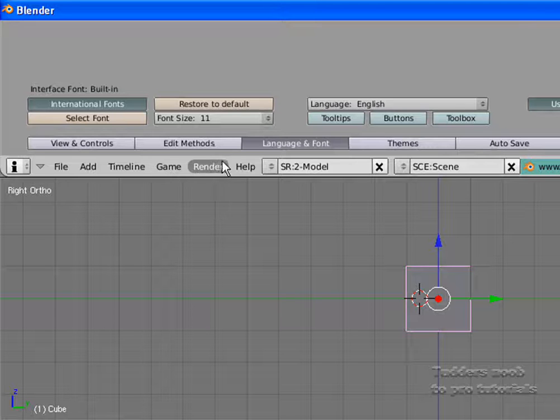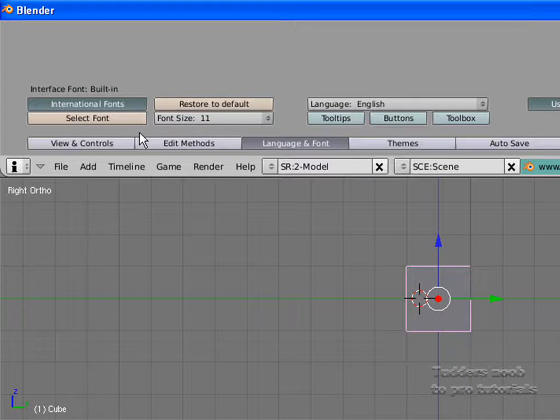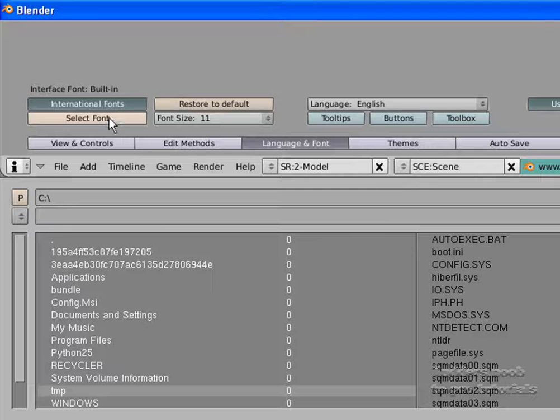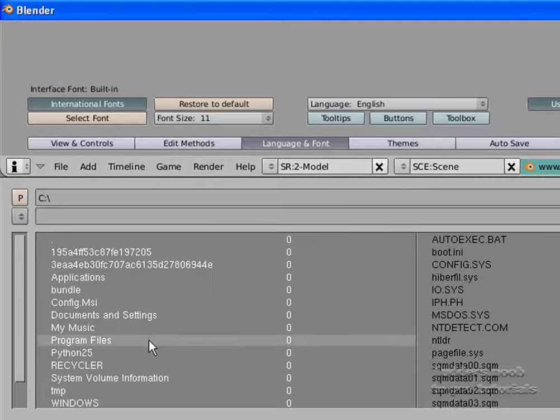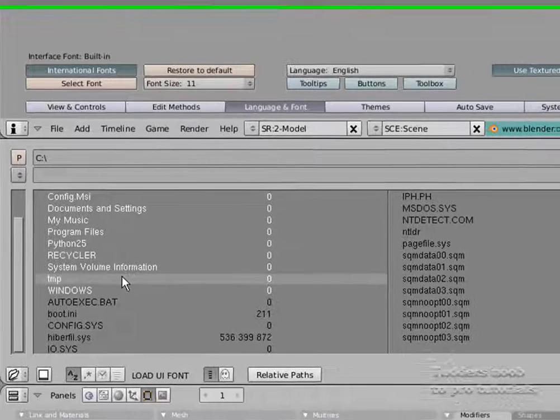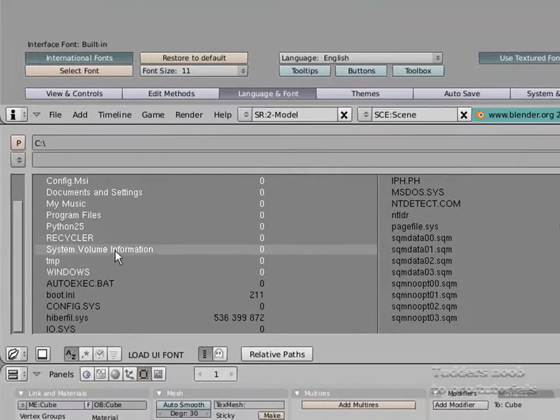Back to how it is now. If you click on select font, it will take you to this screen.